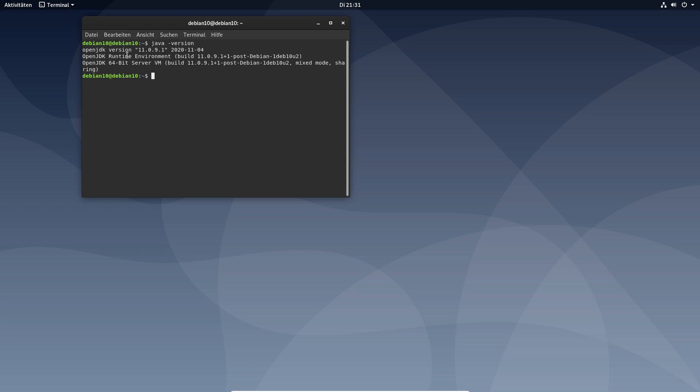If you get an error like java command not found, you have to install Java by typing in su, now your root password. Now you type in sudo apt-get install default-jre and enter.